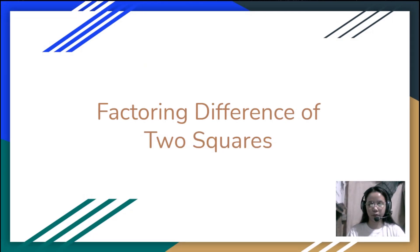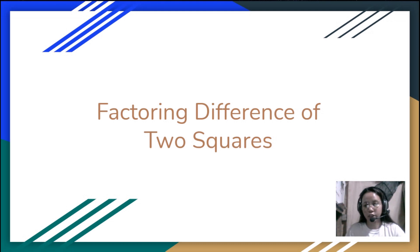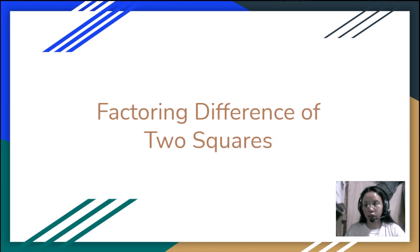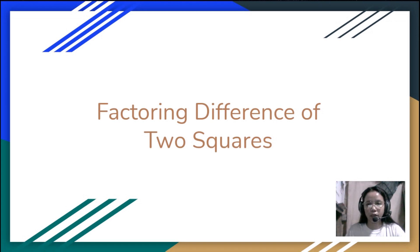In this video, we are going to learn how to factor the difference of two squares. There are certain expressions which we call the difference of two squares, and we are going to find out what those look like. There is also a shortcut or shorter way to identify the factors of this kind of expression, and we will deal with that as well.